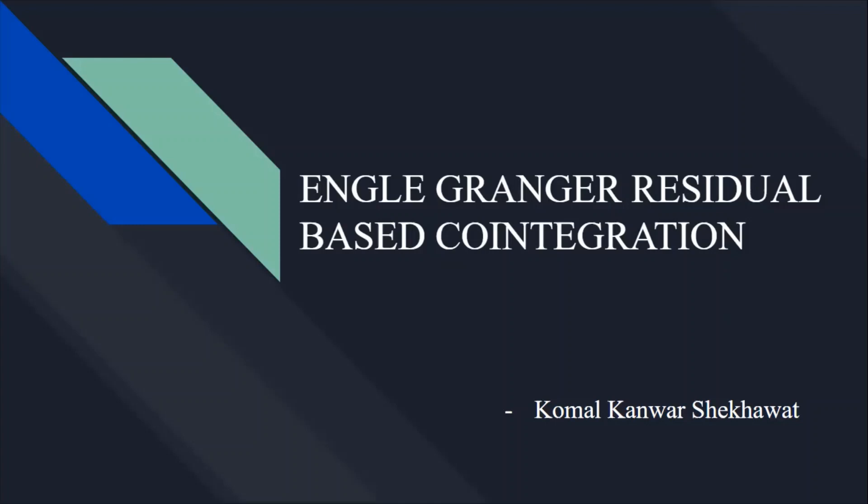I would like to kindly inform you that if you have any specific query regarding any regression technique or methodology or you want to get the data set in order to practice the same, do follow my telegram group. The link for the same is attached in the description box.